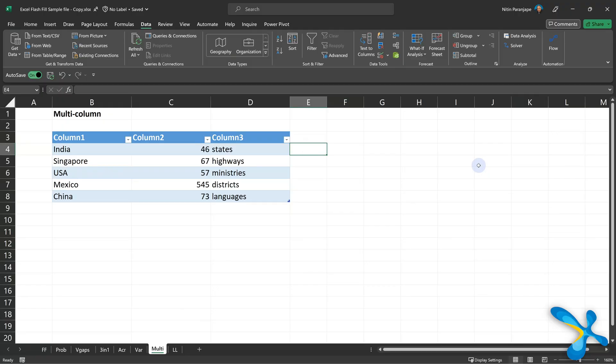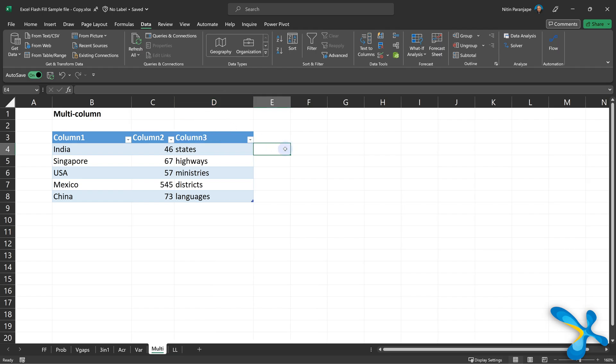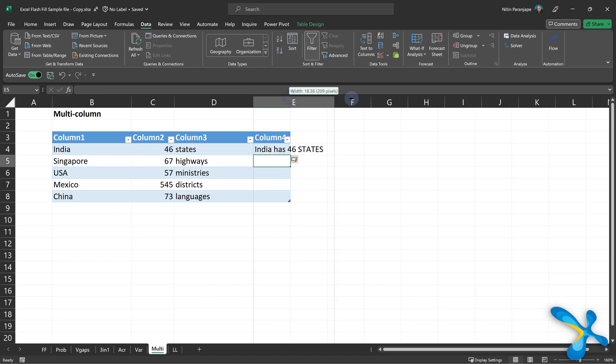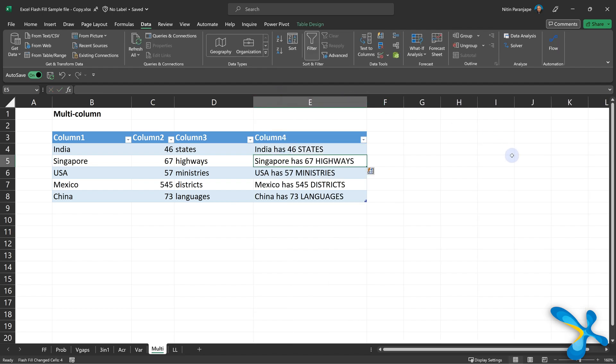Absolutely outstanding! You may be thinking this only works on one column — no, this can do multiple columns, and not only split, it can merge also. So now I'm going to write from column one, column two, column three: 'India has 46 states,' and then it is going to build that sentence for all of them.